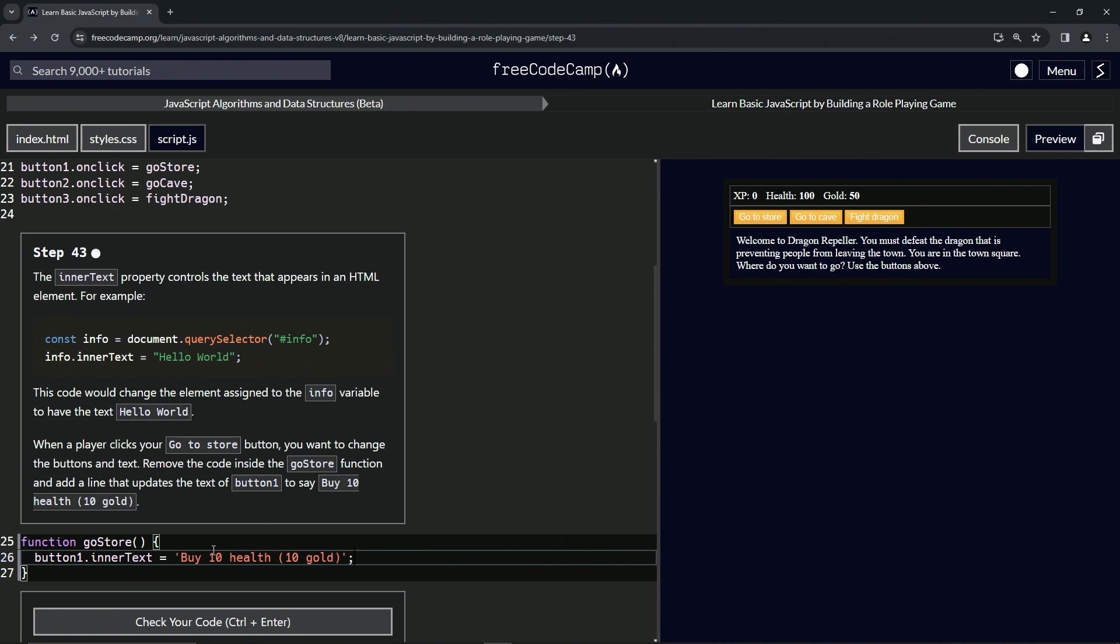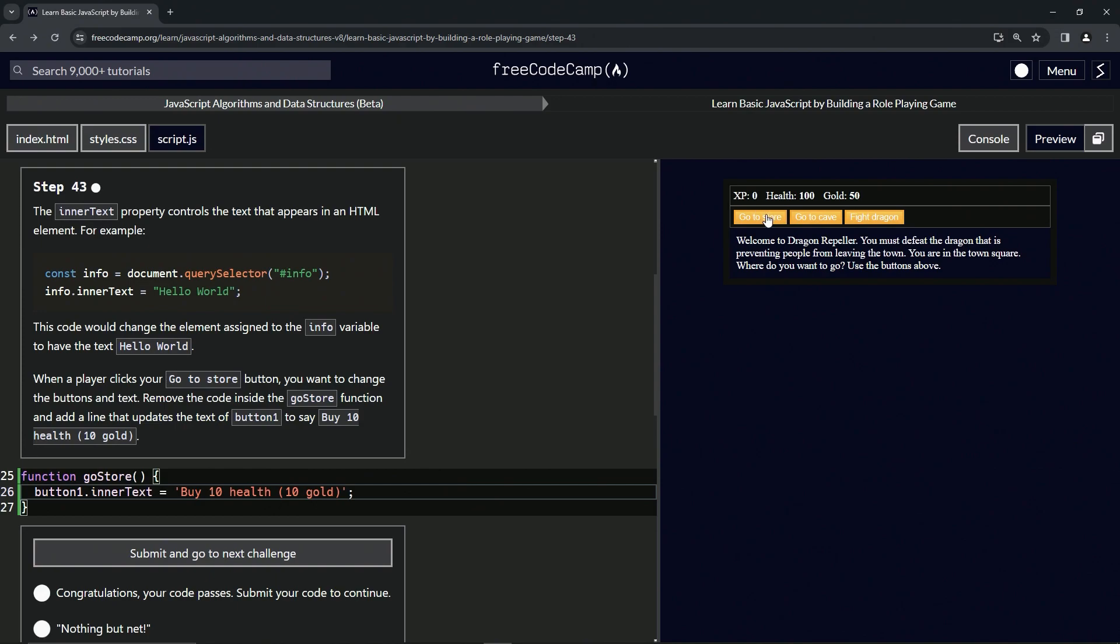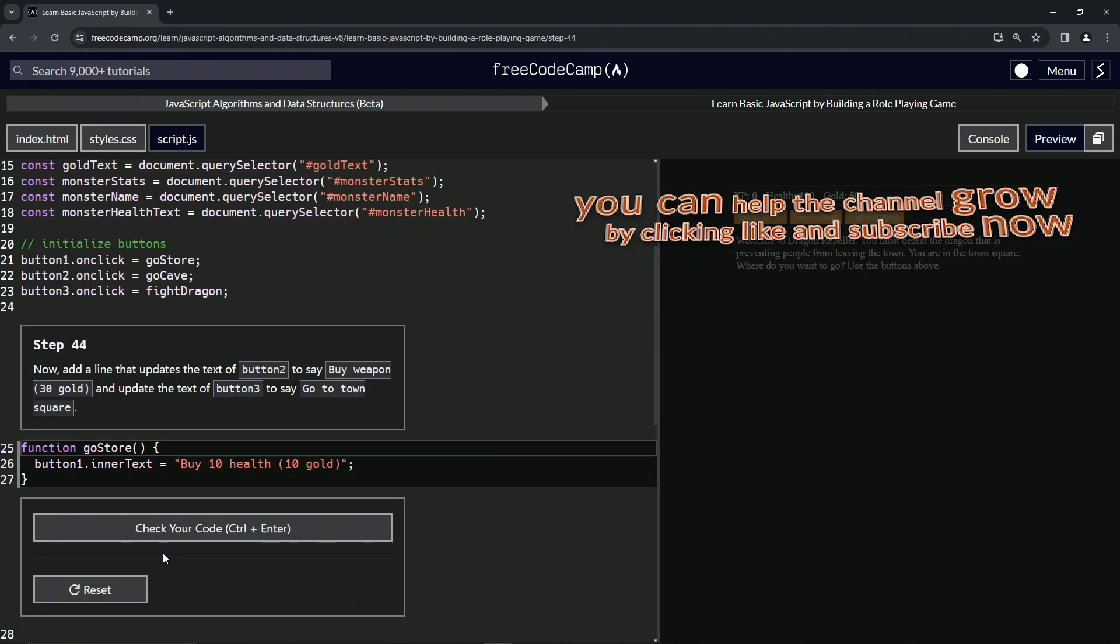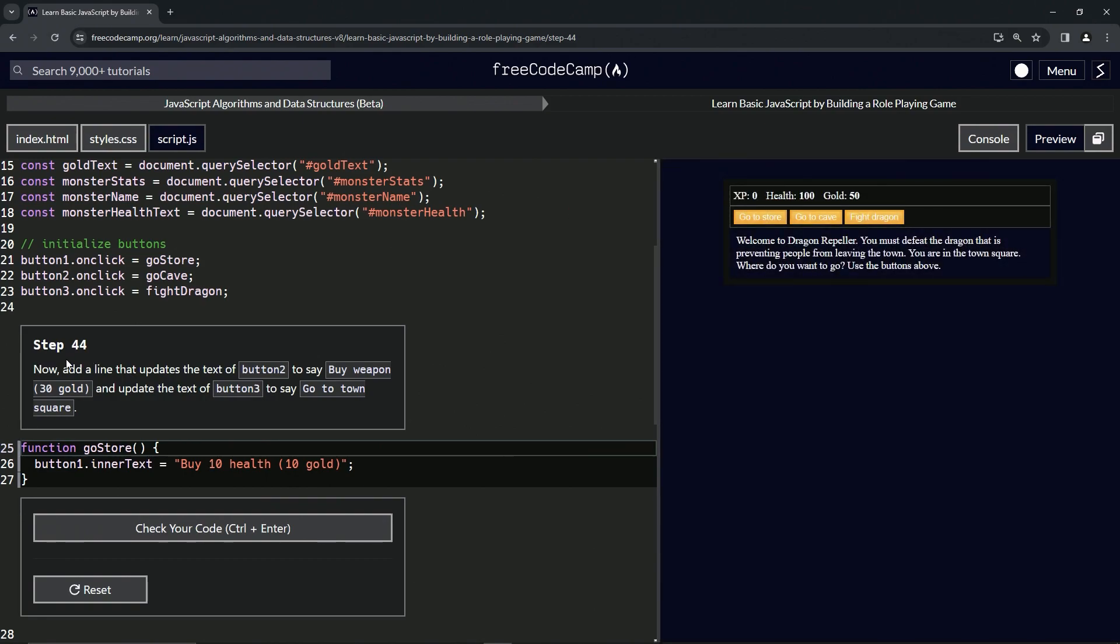Let's check the code. Looks good. And let's also click this button to see what it does. So it does change it to this right here and submit it. Now we're on to step 44 and we'll see you next time.